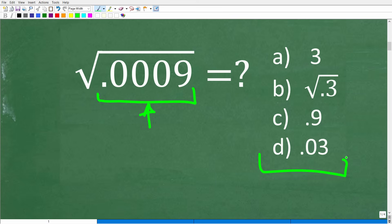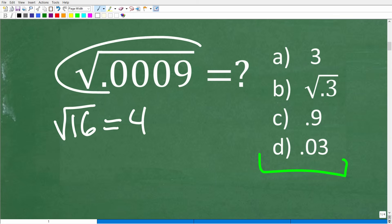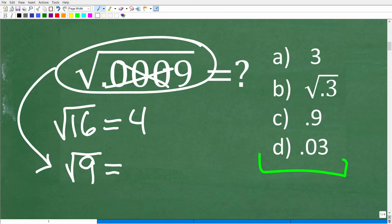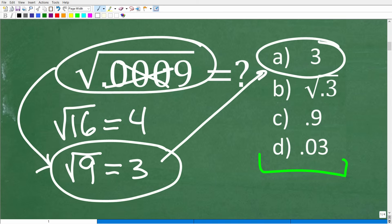The first thing we want to notice is that we have a multiple choice question. As long as you understand what the square root of a basic number is — like the square root of 16, which is 4 — you can reason through this. We have a decimal, but what if we had the square root of 9? The square root of 9 is 3, so choice A is not right, because 3 is the answer to the square root of 9, not 0.0009.